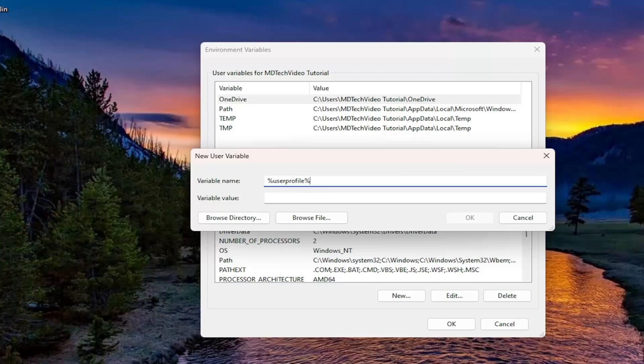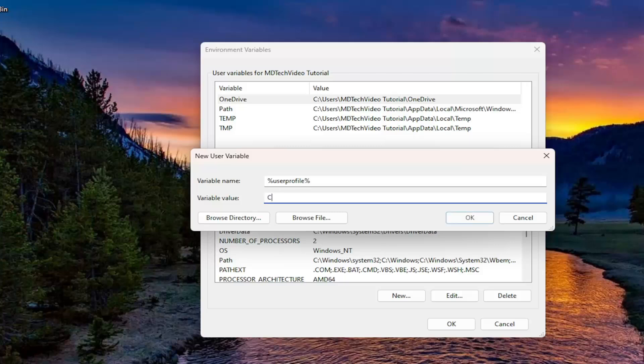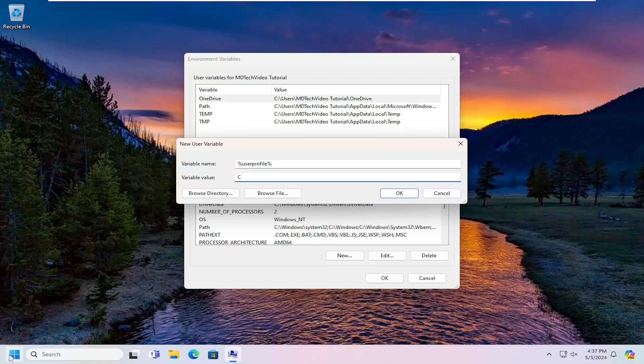And then in the variable name, you want to type in the drive where Windows or Microsoft Word is installed, which in most cases, it's a C drive. If you're unsure, you can always open up the search menu.